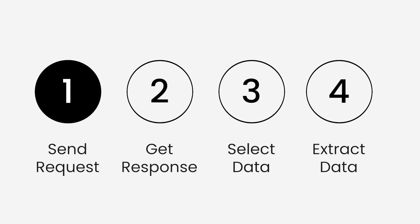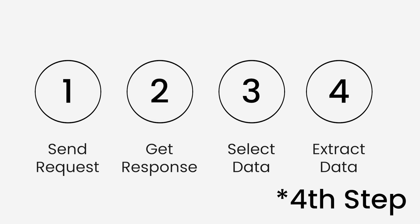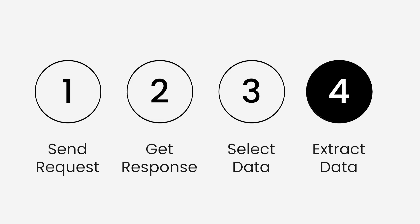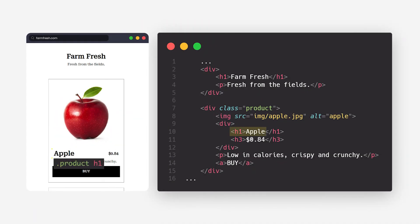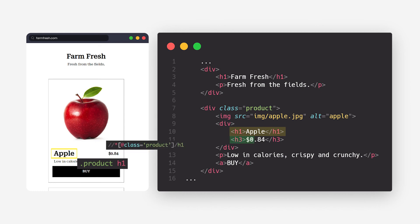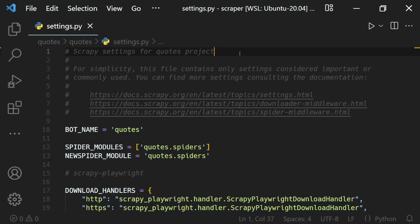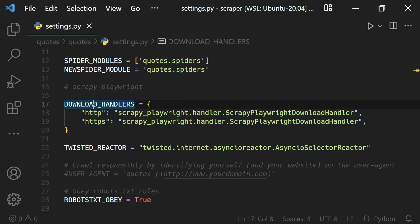So the first, second, and fourth steps are done by Scrapy. We just need to select the data we want and that's it. Of course, if we want we can further customize the other steps to our liking, but normally it is just fine. That's how Scrapy can be used to scrape data from websites.